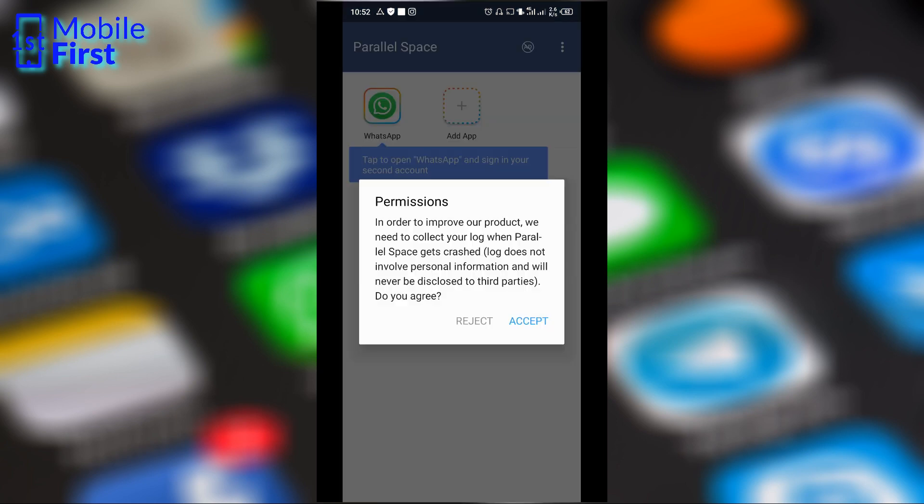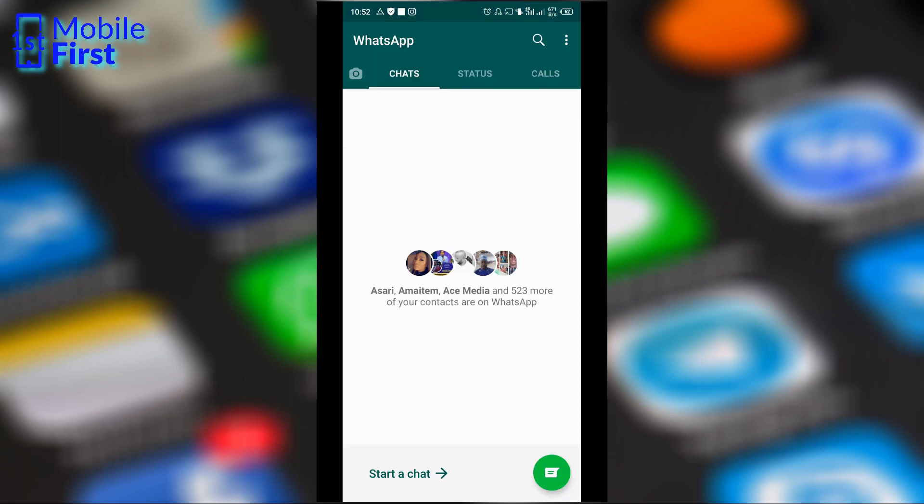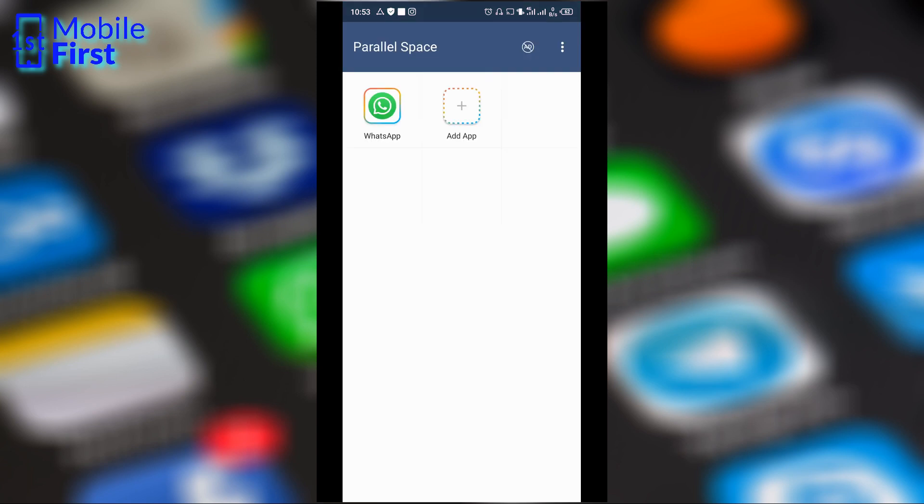Once you tap on that, it requests for more permissions. You go through the permissions that are requested and you grant them if you are okay with it. It asks you to install Parallel Space 64-bit support, assuming your device runs on 64-bit. Once you do that, it gives you a very seamless experience.